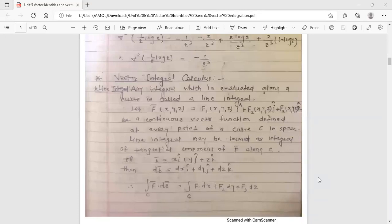Hello dear students, this is your Engineering Mathematics 3 lecture. Today's topic is vector integral calculus. In vector integral calculus, the first topic is line integral. This vector integral calculus is from the 5th unit.